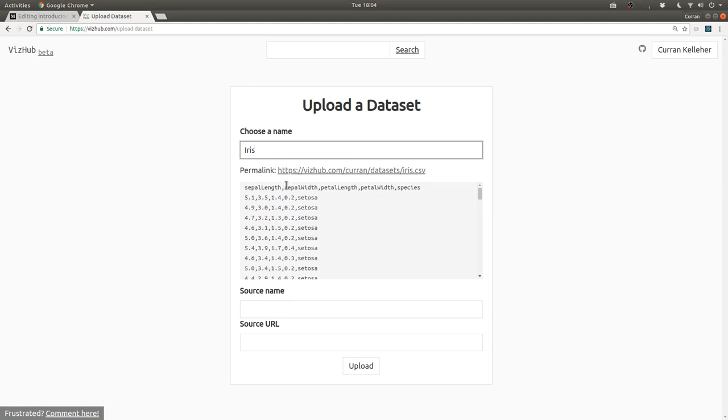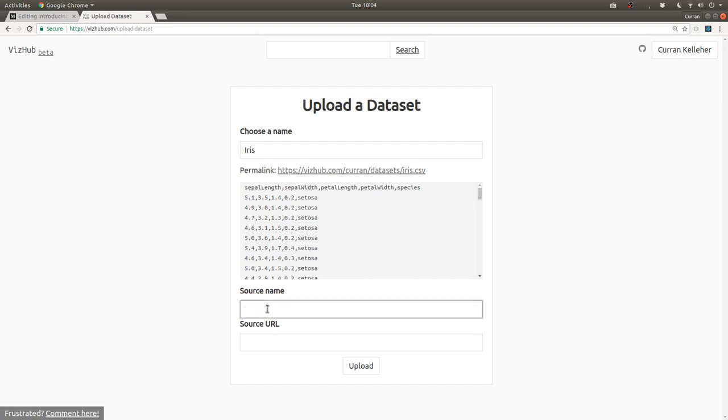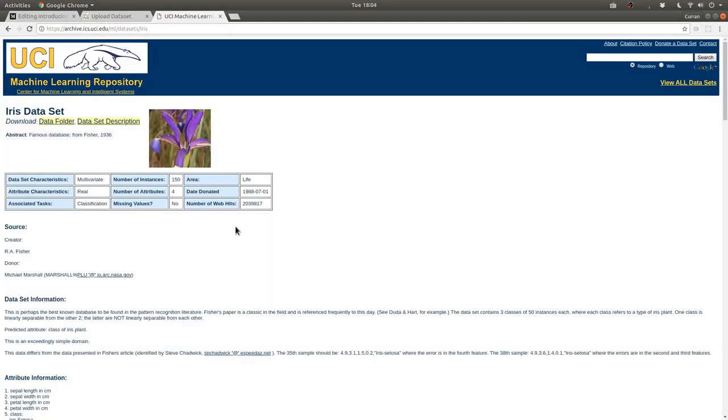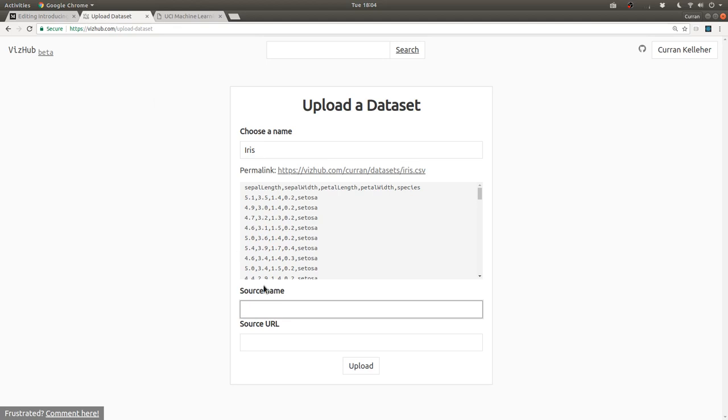When you're uploading a dataset, the platform asks you for a source name and a source URL, so that we can keep track of where these datasets come from. This particular dataset happens to come from the UCI machine learning repository. So I'm going to type that here, UCI machine learning repository.